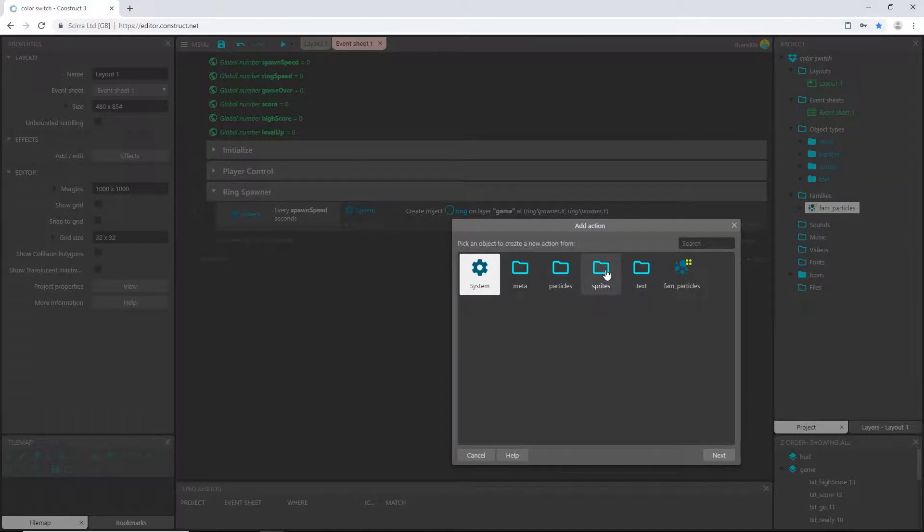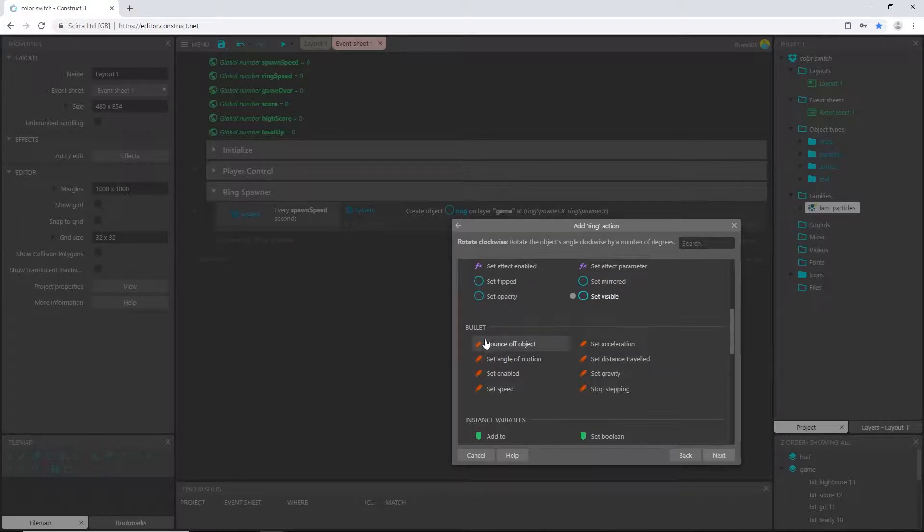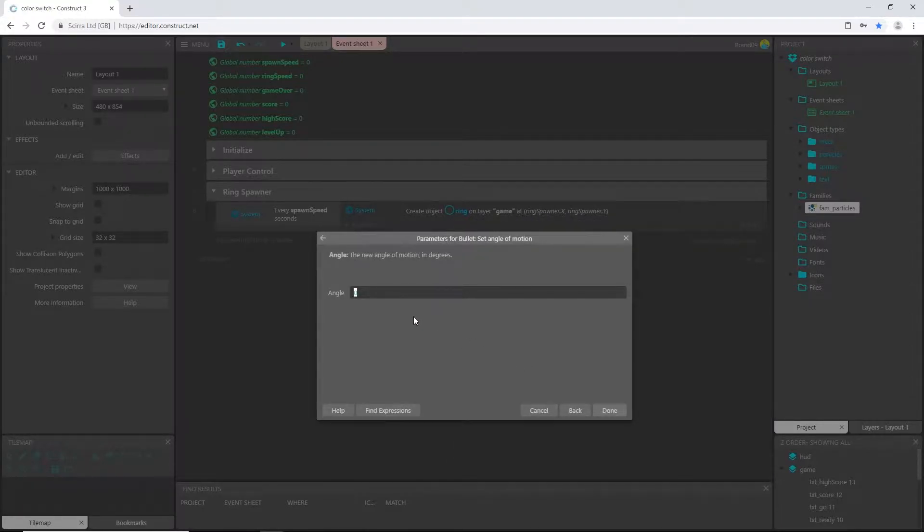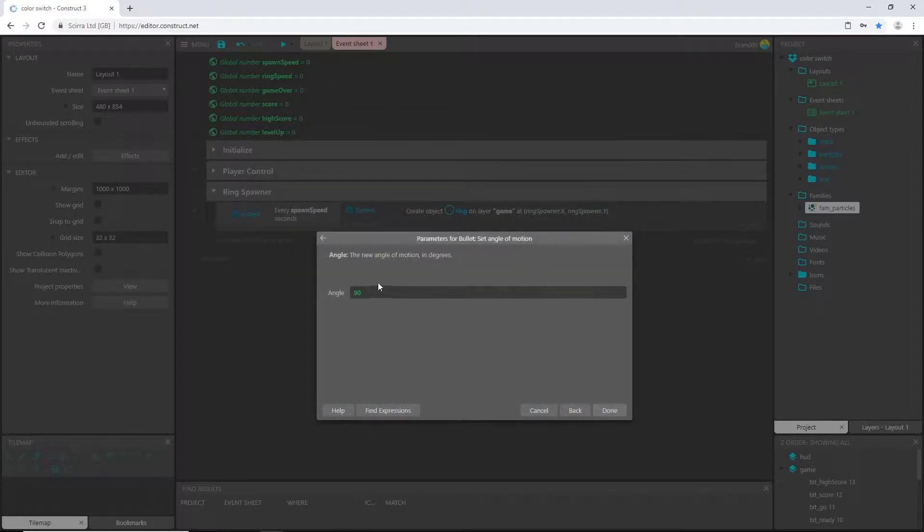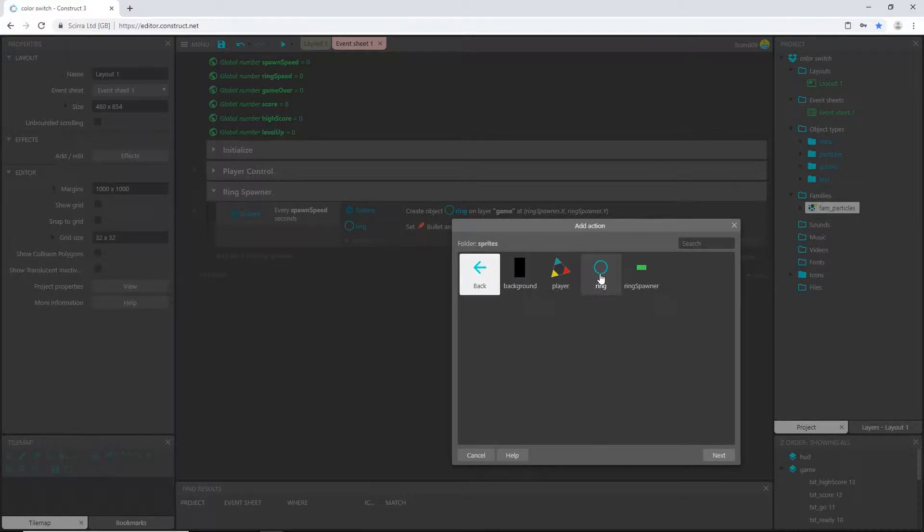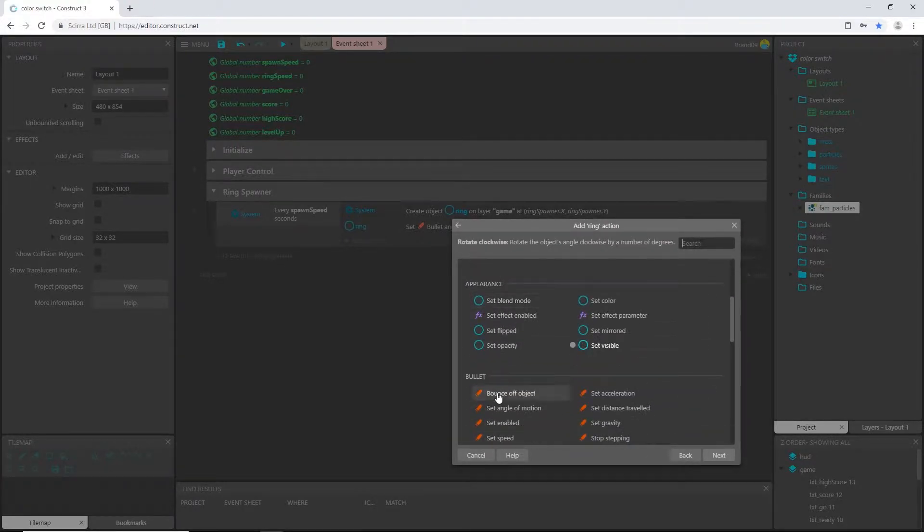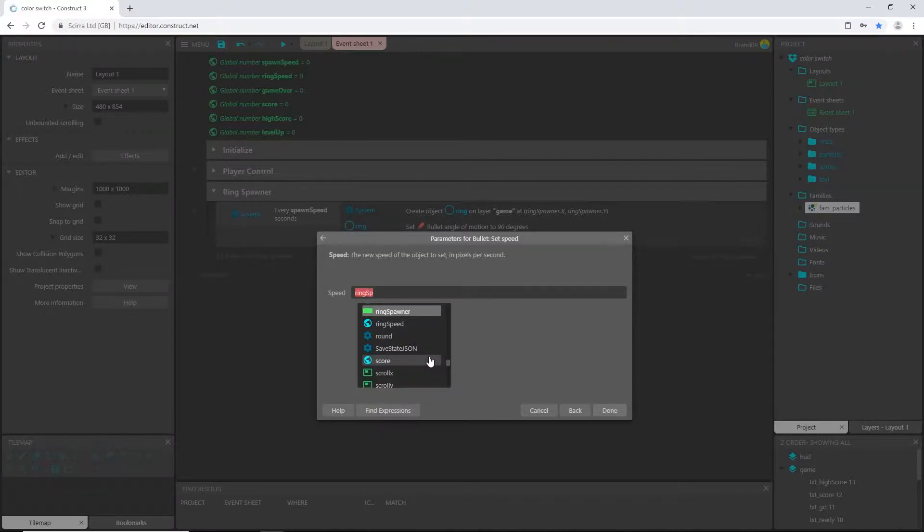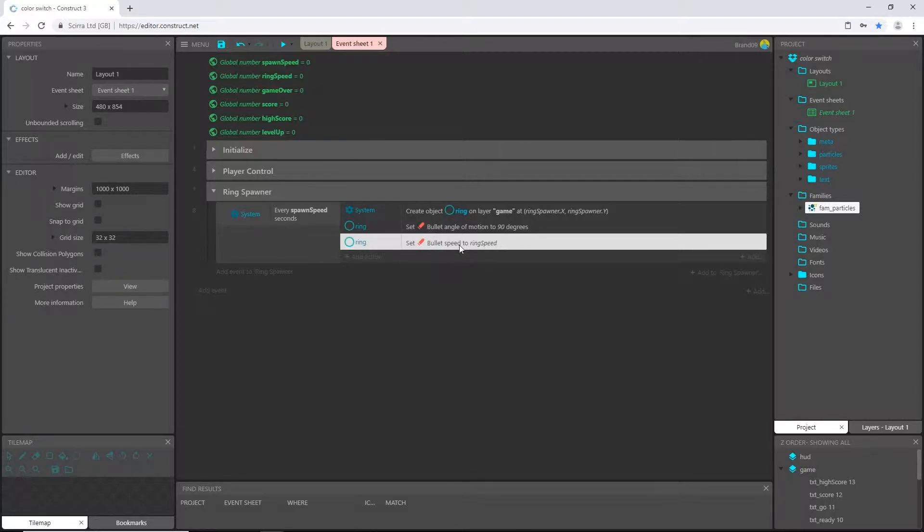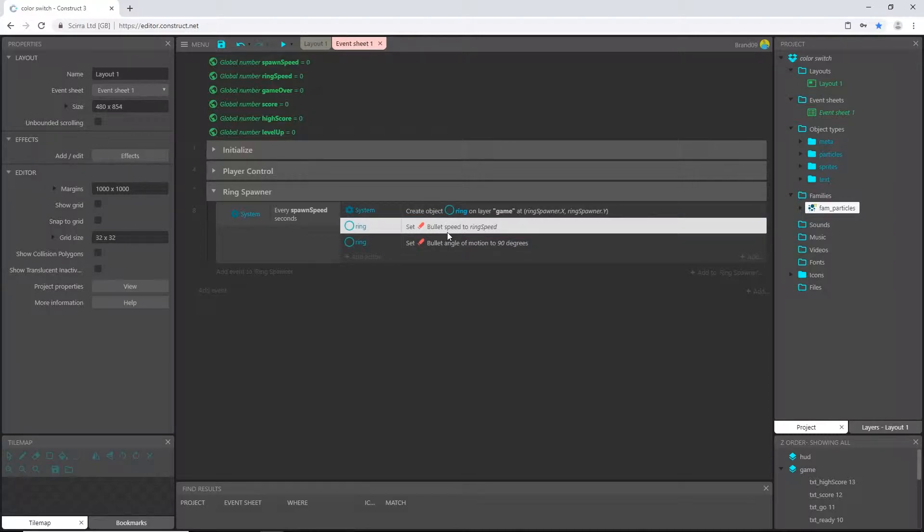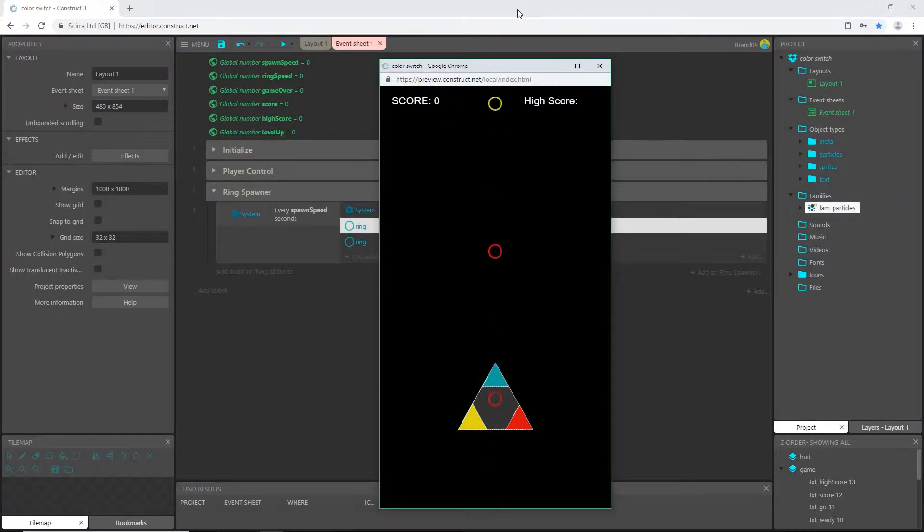Once we create it, we want to move it. So add an action, go into our sprite, select our ring object, and scroll down to the bullet behaviors. Let's set the angle of motion to 90 degrees, because if you remember our chart, 90 degrees is straight down. We also want to set how fast it goes, so let's add an action, go back into our ring, and set speed. The speed is going to be controlled by the variable which is ring speed. That way, when we change it later on, this can be updated to get faster throughout the game. I'm going to move this ring speed above the angle of motion because that needs to happen first.